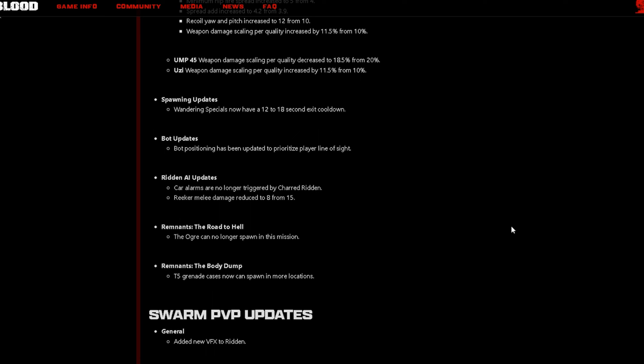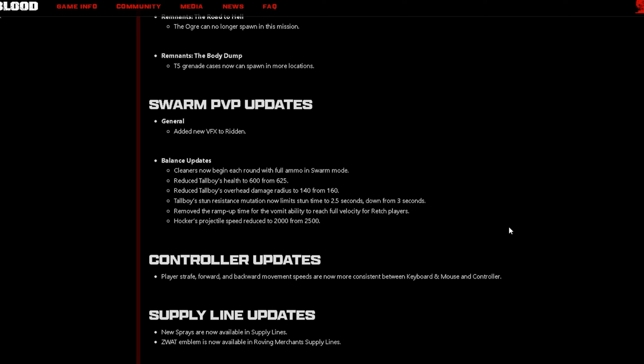Ridden AI updates, car alarms are no longer triggered by charred ridden. Wreaker melee damage reduced to 8 from 15. Now let's move on to Swarm updates. Added new VFX to Ridden. Cleaners now begin each round with full ammo in Swarm mode. Reduce Tall Boy health to 600 from 625. Reduce Tall Boy overhead damage radius to 140 from 160. Tall Boy stun resistance mutation now limits stun time to 2.5 seconds down from 3 seconds.